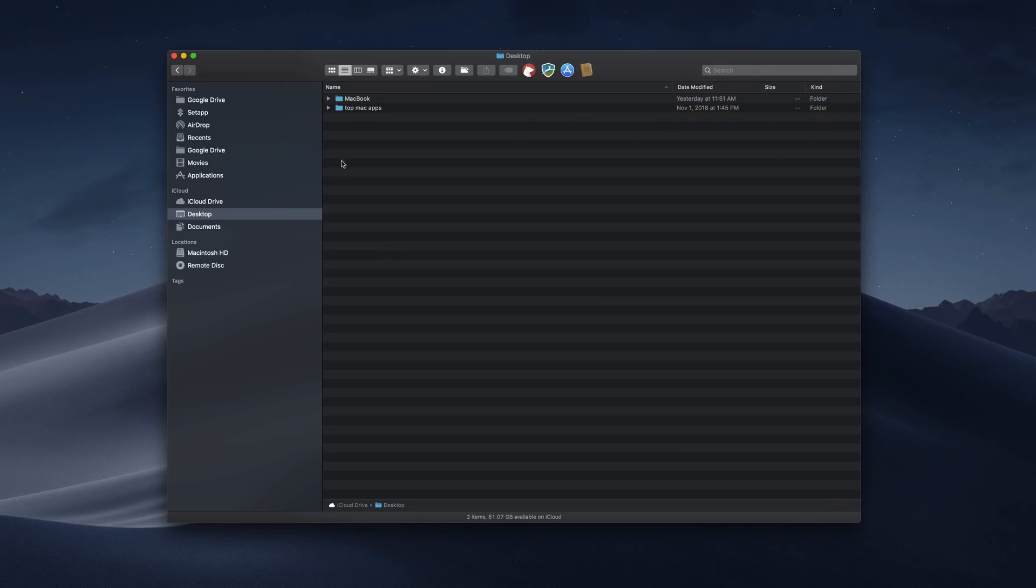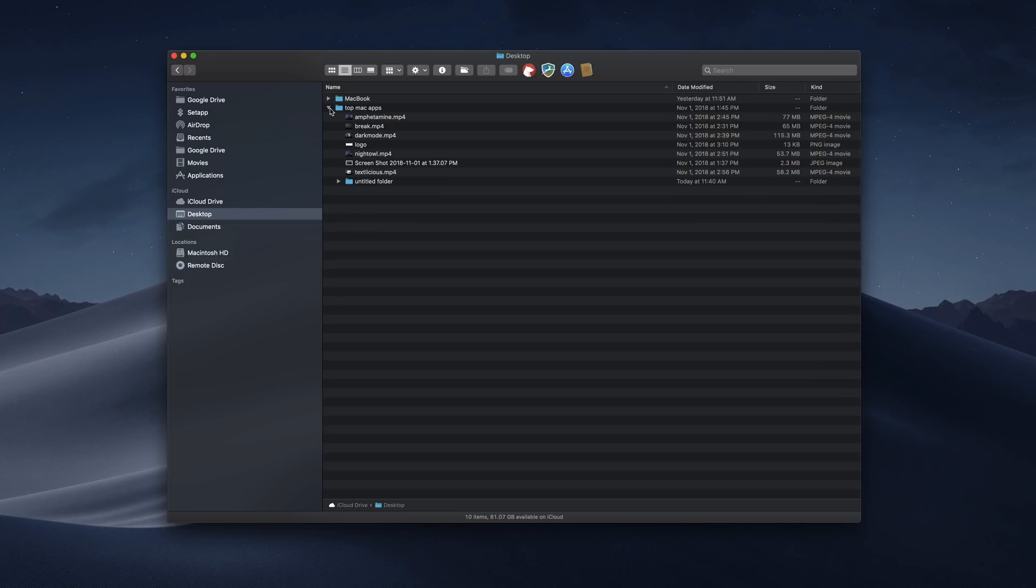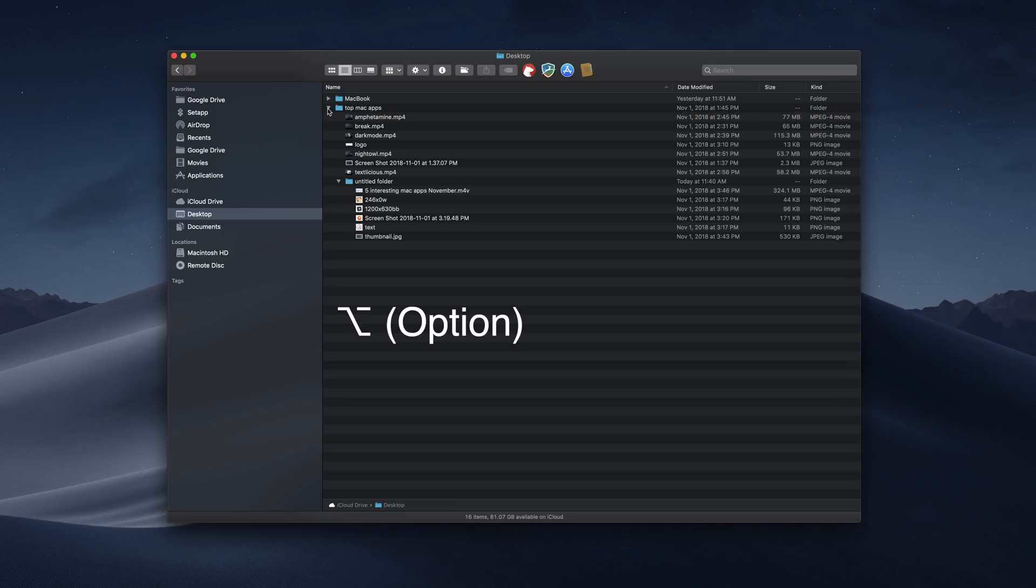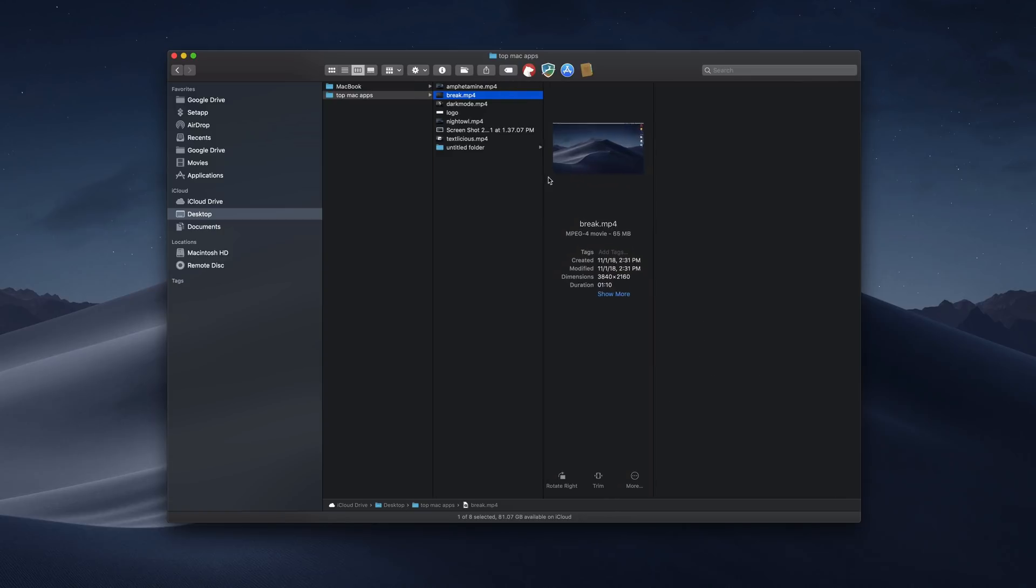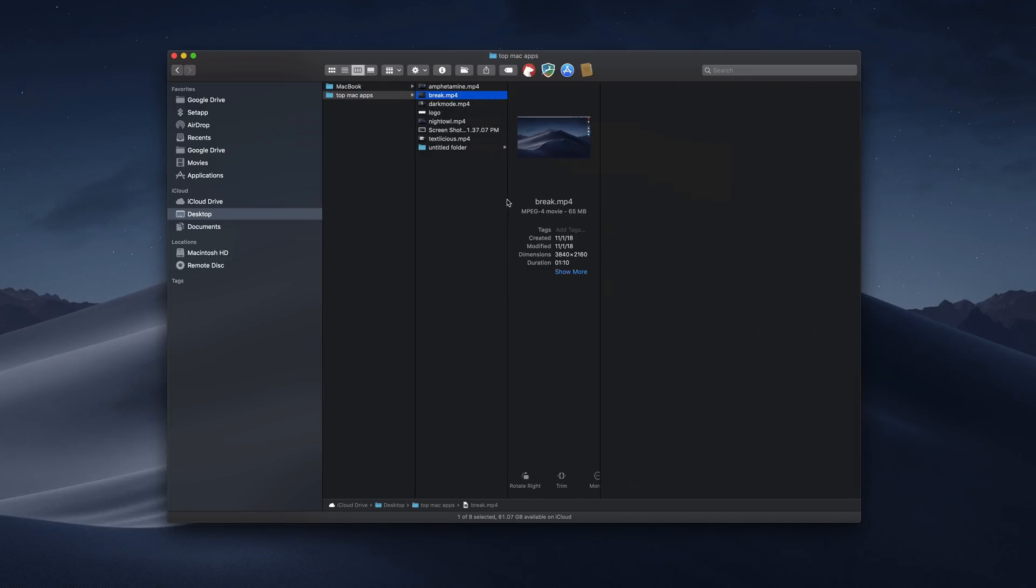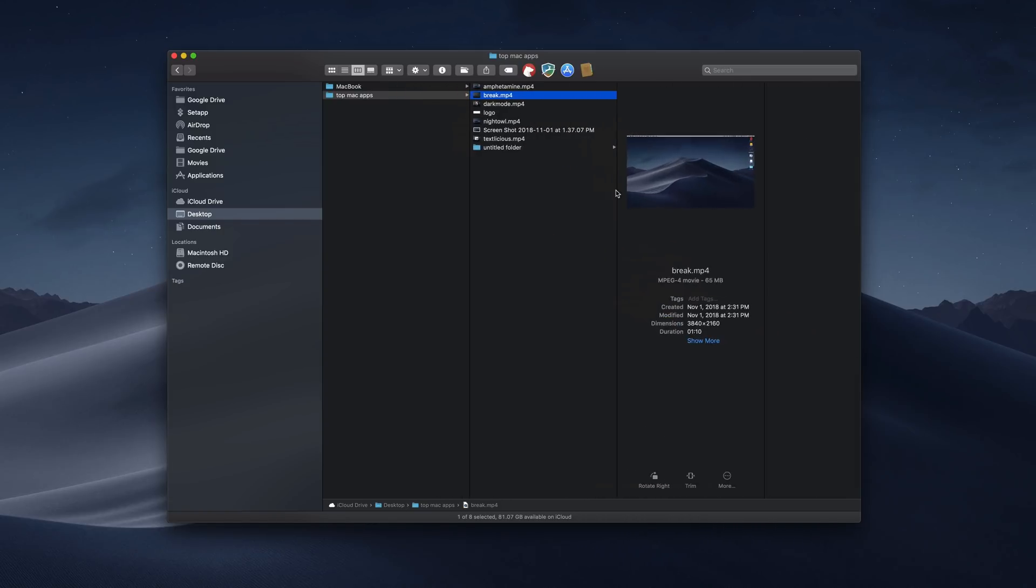The first thing we're going to go over are the Finder view actions. In Finder's List view, hold Option and click the triangle next to a folder to expand it, and the contents of any subfolders nested inside will also be revealed. In Column view, you can also resize all columns in a window by Option clicking on the column selector.